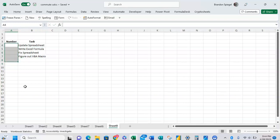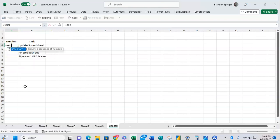So to do this we're going to use the sequence function. Now the sequence function just returns a sequence of numbers in Excel in an array. So to do this we're going to do equals sequence, open parentheses.